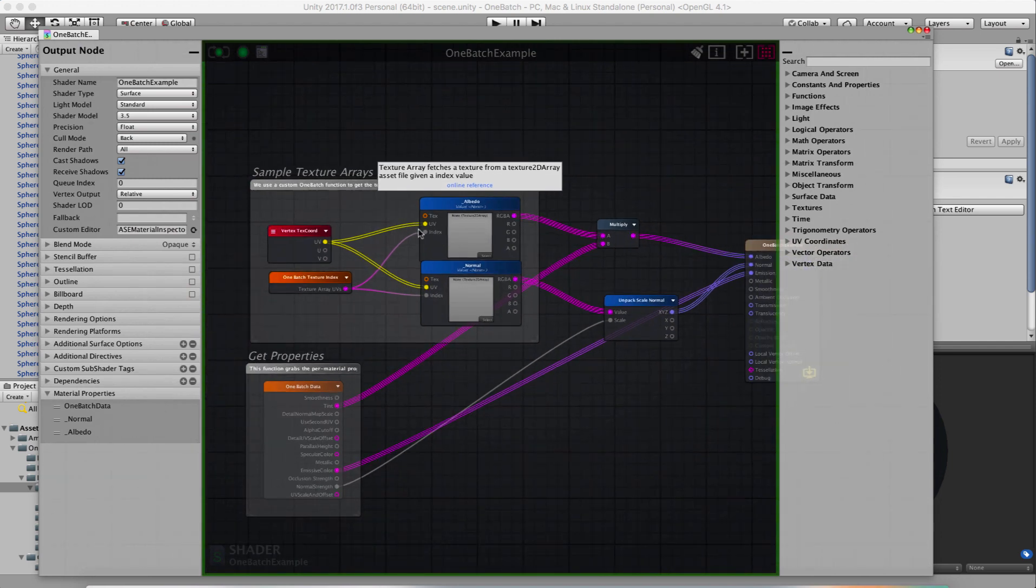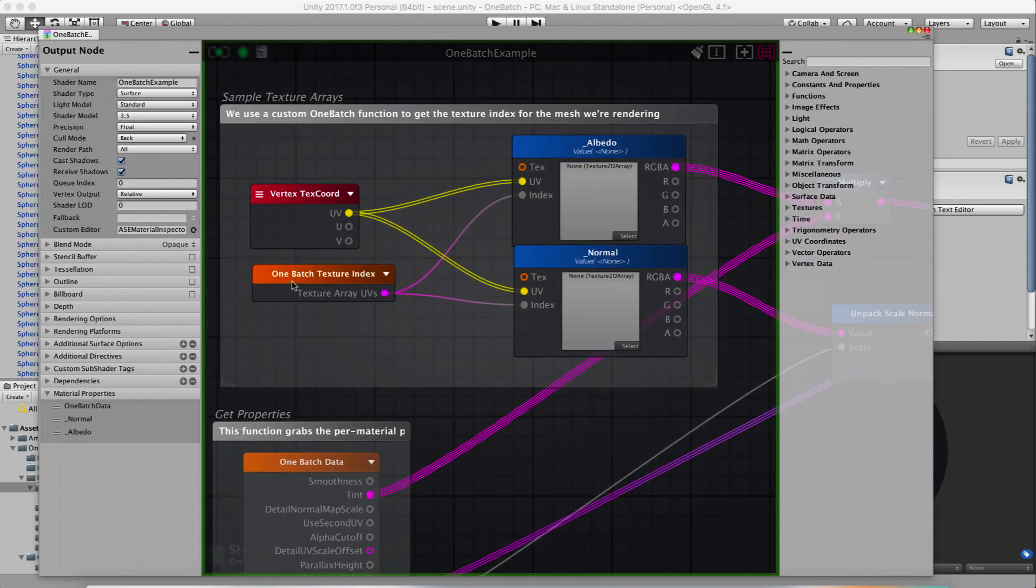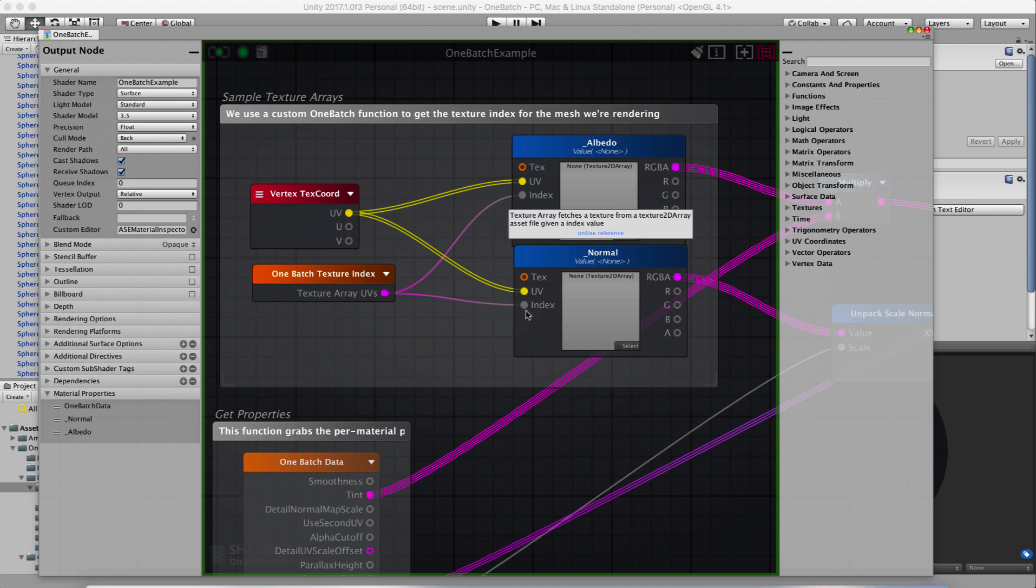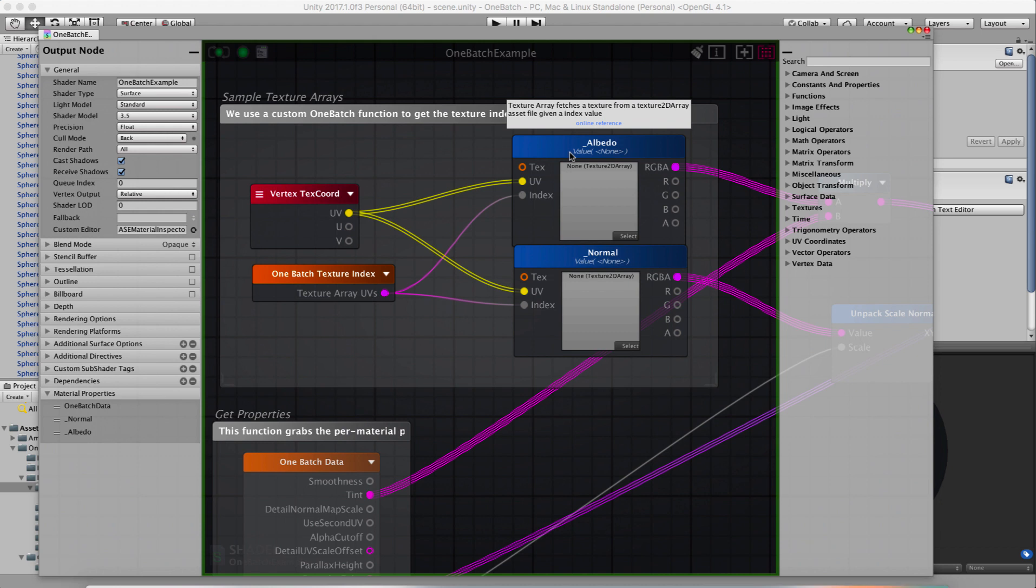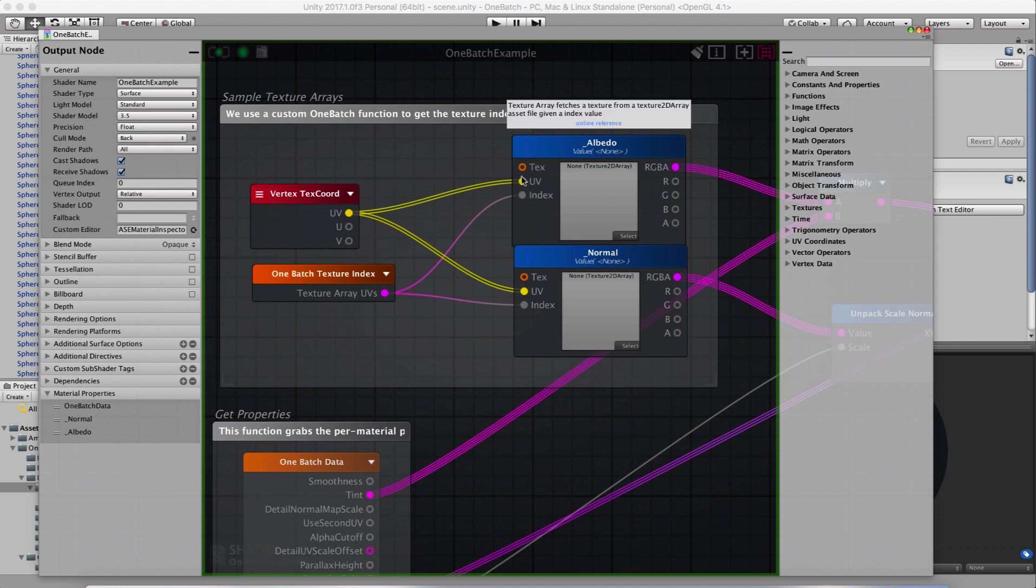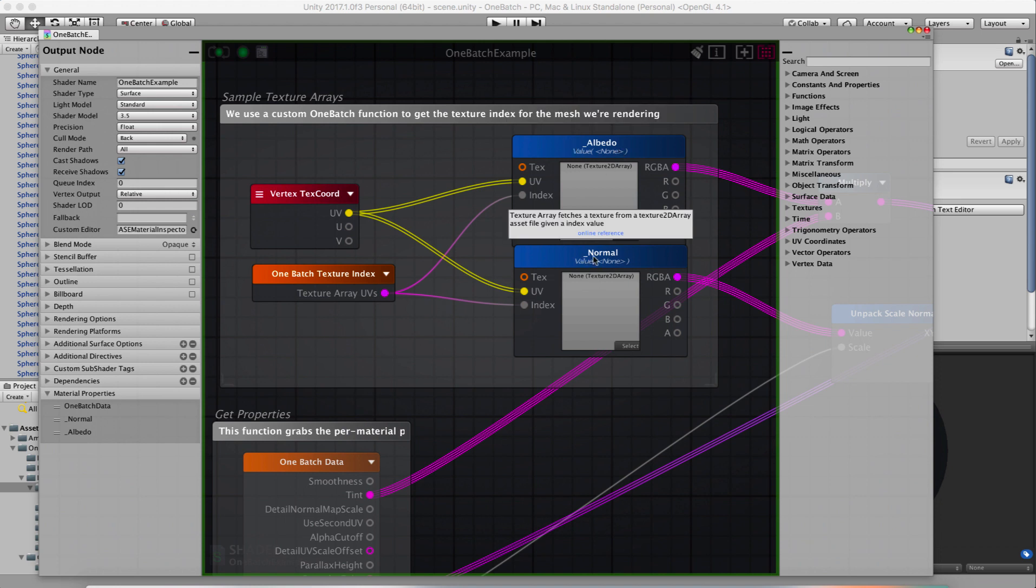There's a One Batch texture index, which grabs the texture index from the mesh. And so what this does is, if you've not used a texture array, a texture array takes UV coordinates and it takes an index of what texture to sample in the array. And so this will grab the texture index from the mesh for you. So then you can use it to sample your albedo and normal in this case, texture arrays.